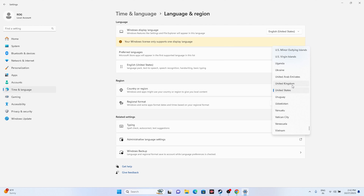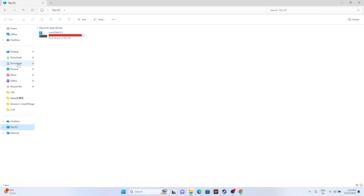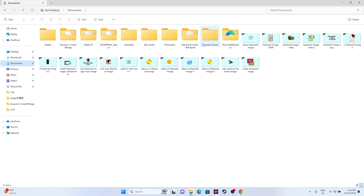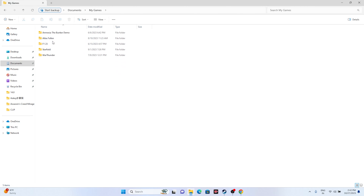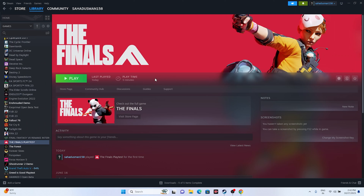Next, try deleting the saved game files. Go to File Explorer, This PC, Local Disk, then navigate to Documents. From there, find the game folder — or check My Games — and delete the folder. Keep in mind that doing this will cause you to lose all your game progressions. Once done, close everything and try launching the game.